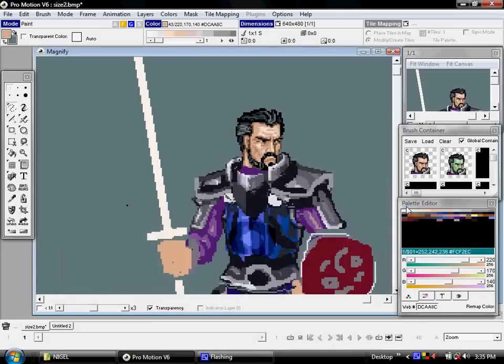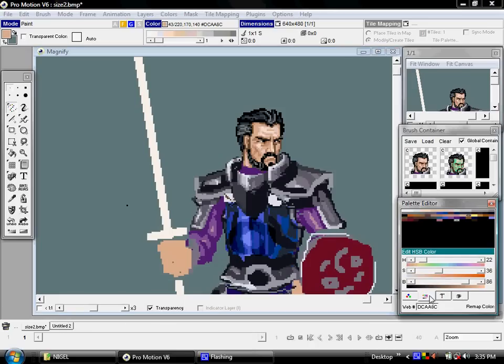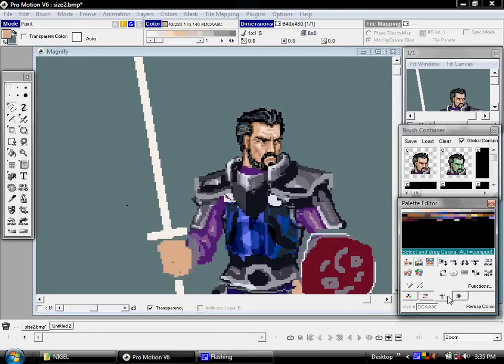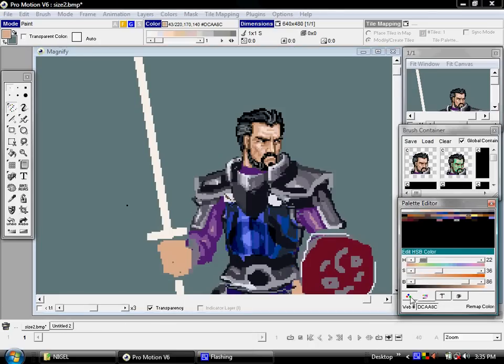So that's the basics of the Palette Editor. However, it gets far more sophisticated, and I'll be dedicating several videos to all the different powerful tools you have for palette manipulation.